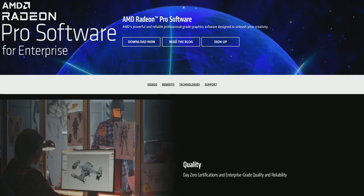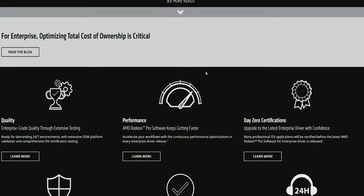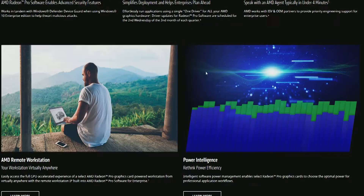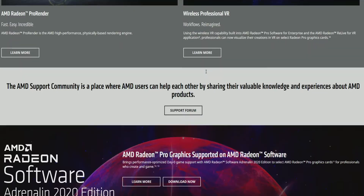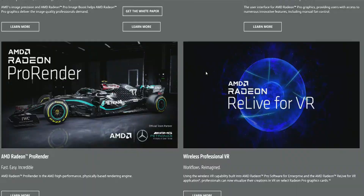The sixth solution is to use Radeon Pro Enterprise software. It is going to give you guys the old software interface which has the switchable graphics option.